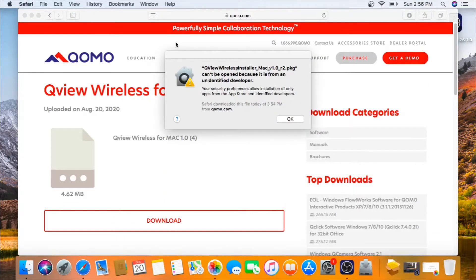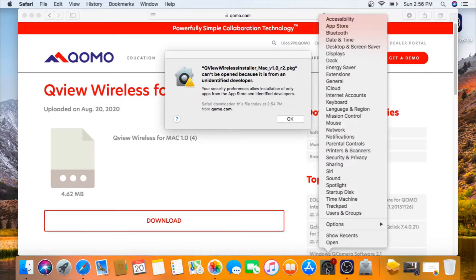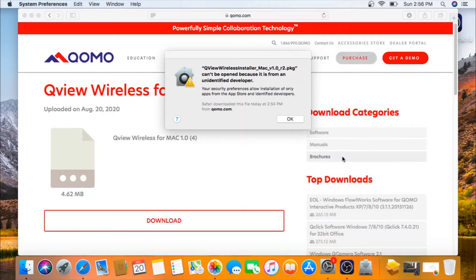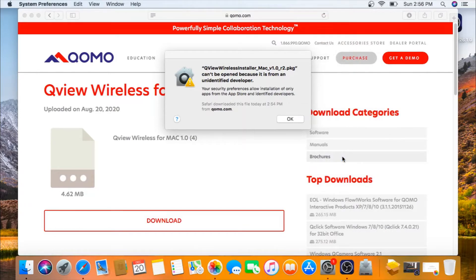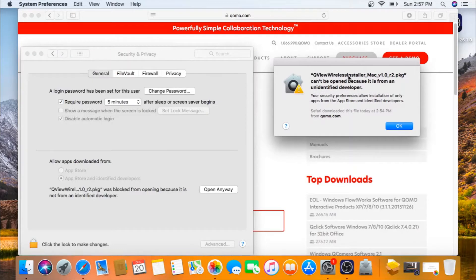If you see the following window pop up, you may go to security preferences through system settings. Right-click Security and Privacy and click open anyway.